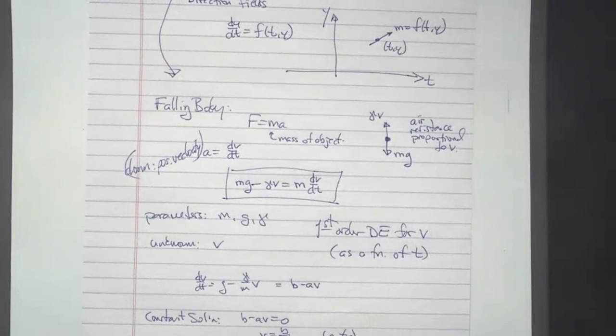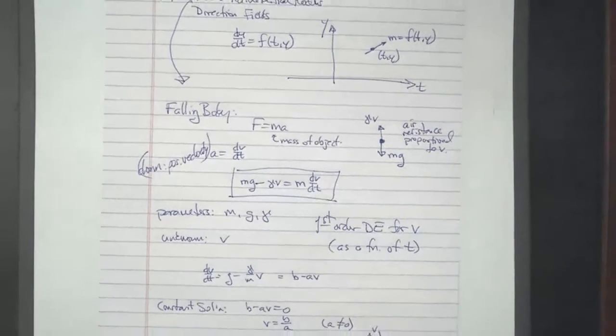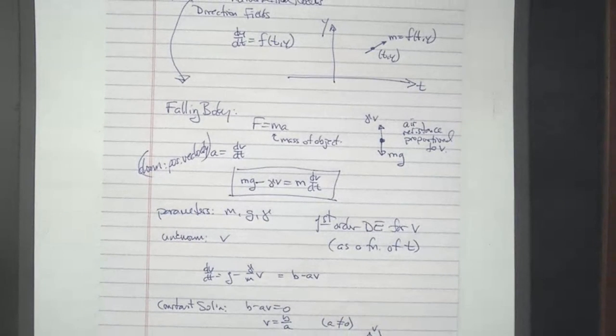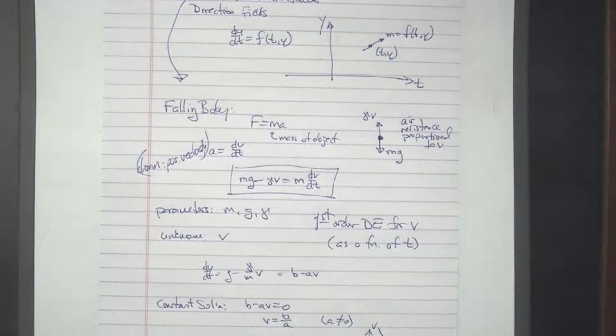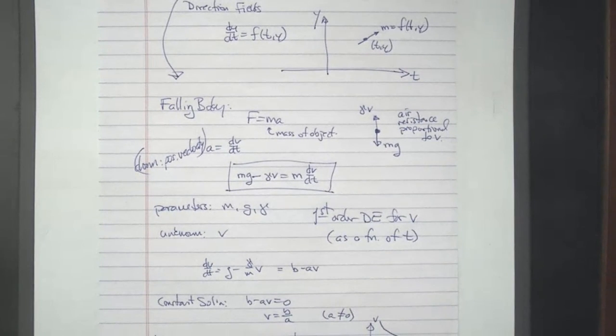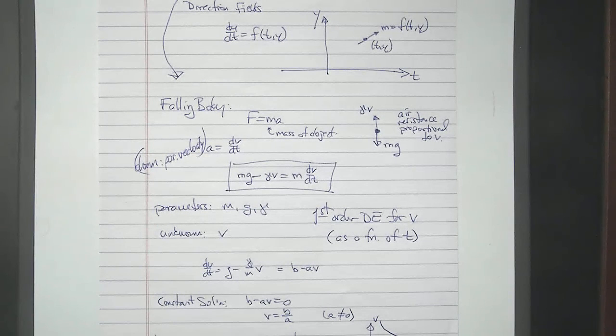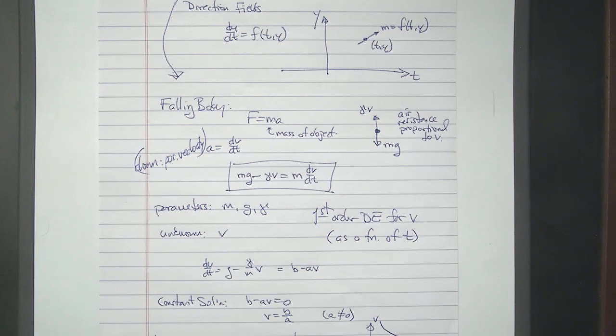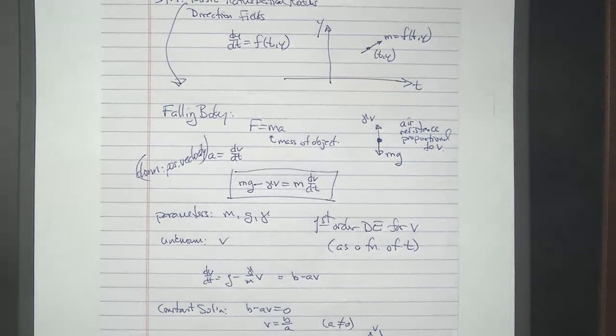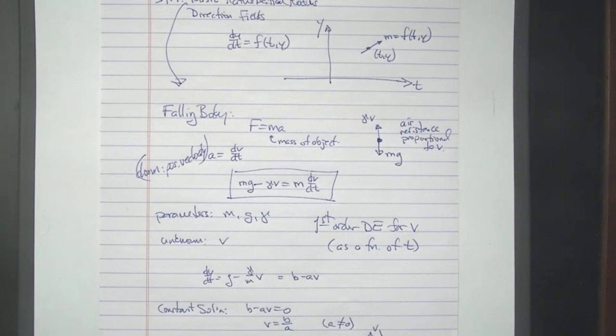To zoom that back out to the basic configuration there, and I think that pretty much shows the whole eight and a half by eleven page of paper. I think that's pretty legible. I guess the very top of it's off the top there. Okay, so those are those two different cameras.